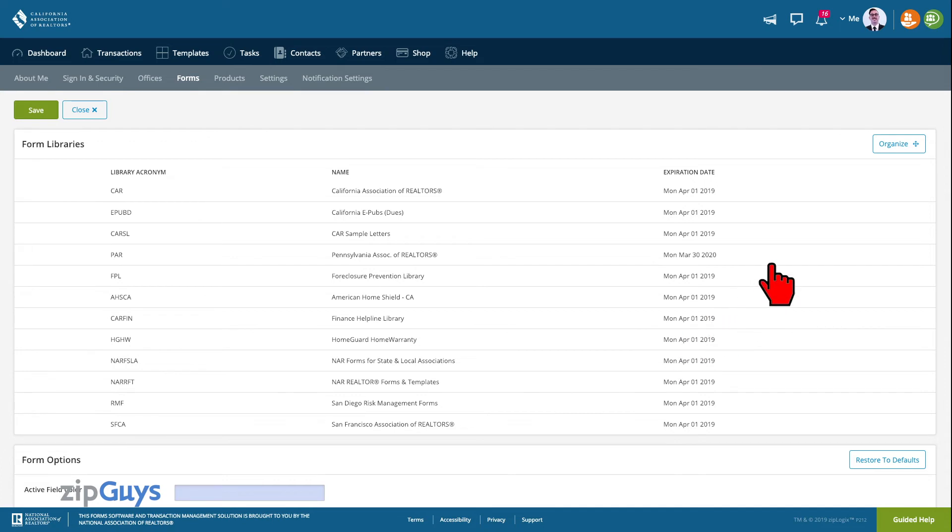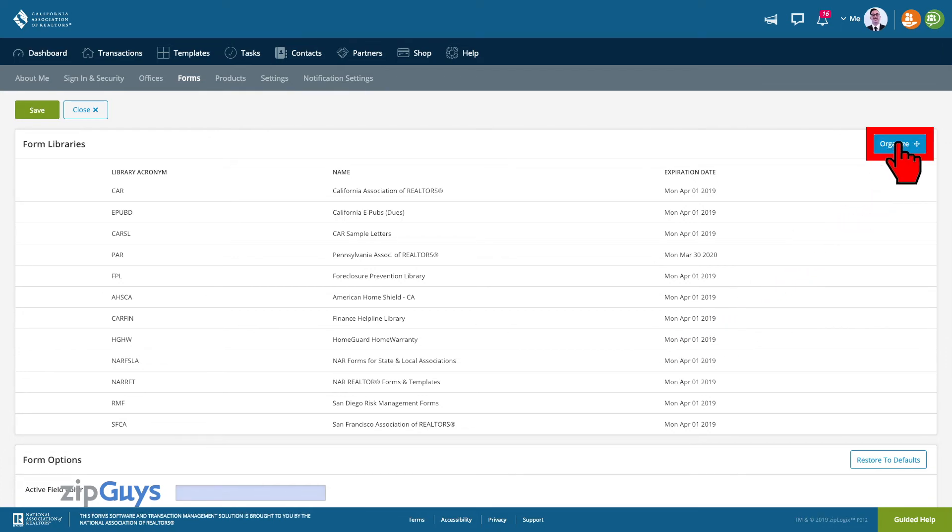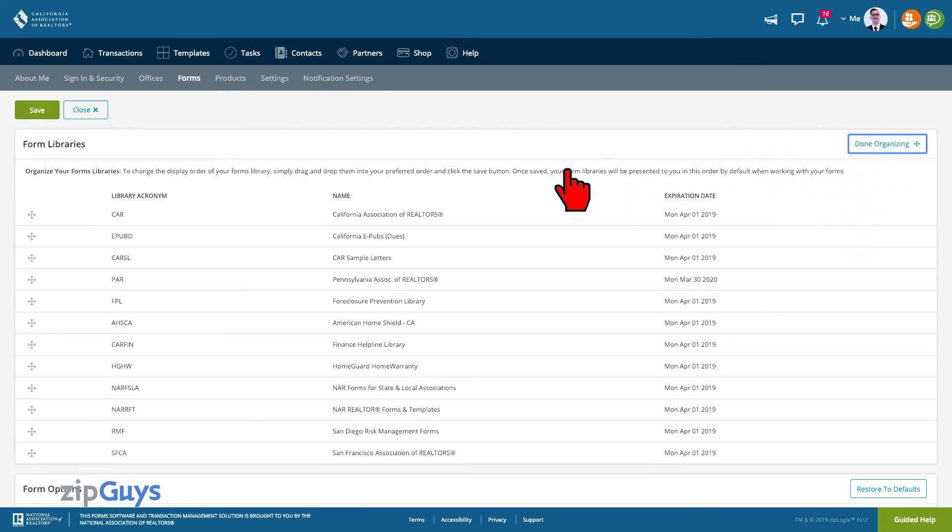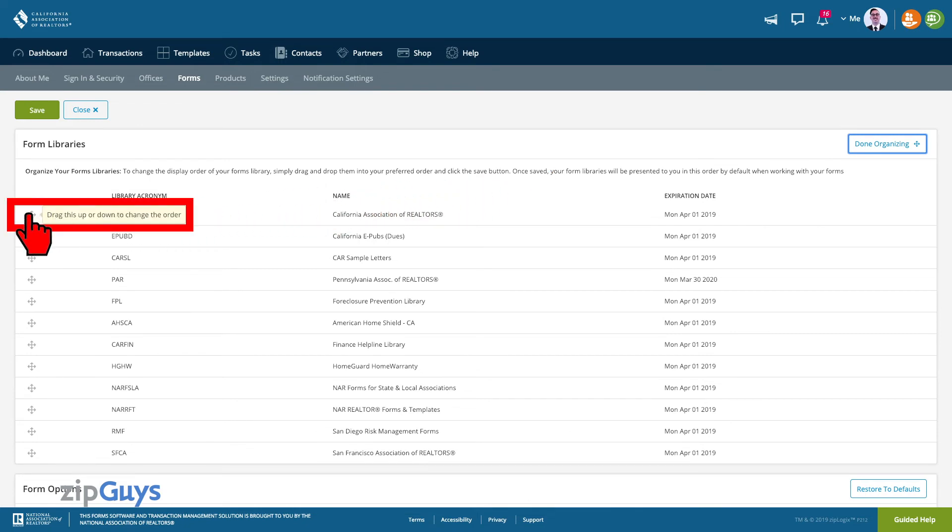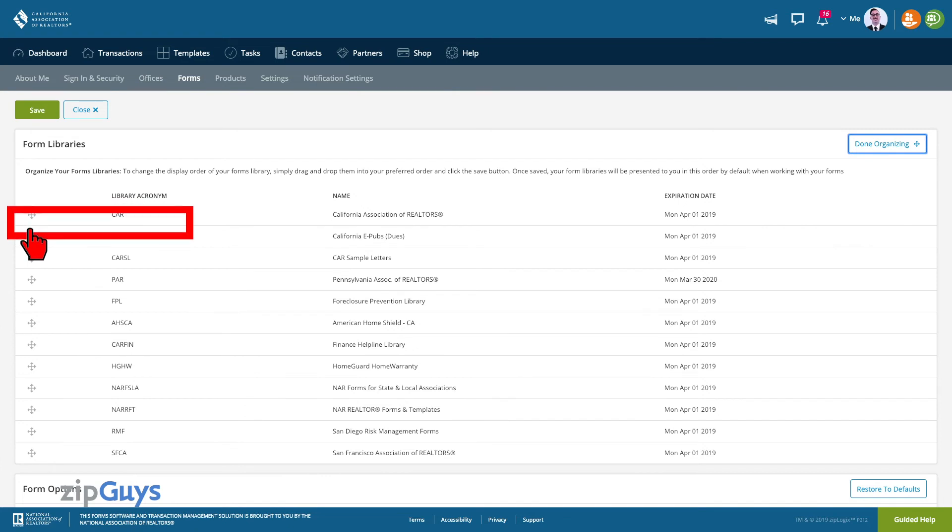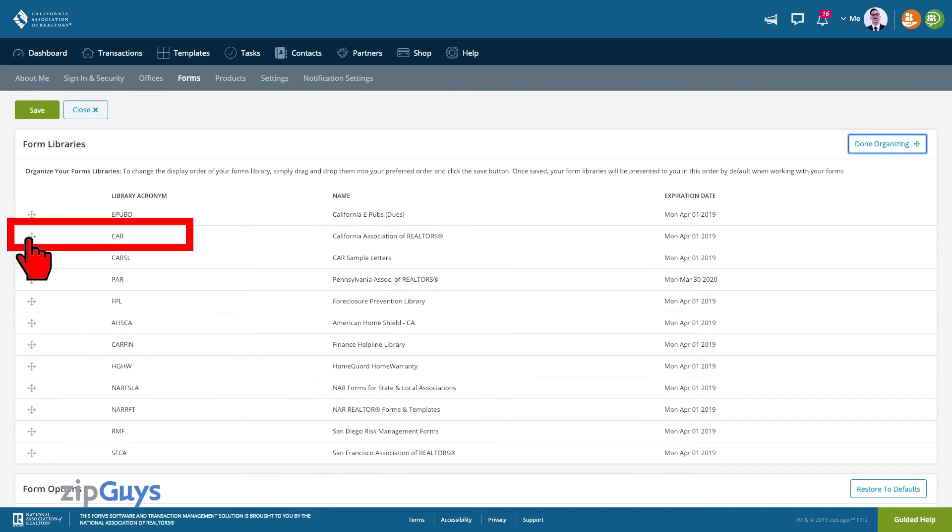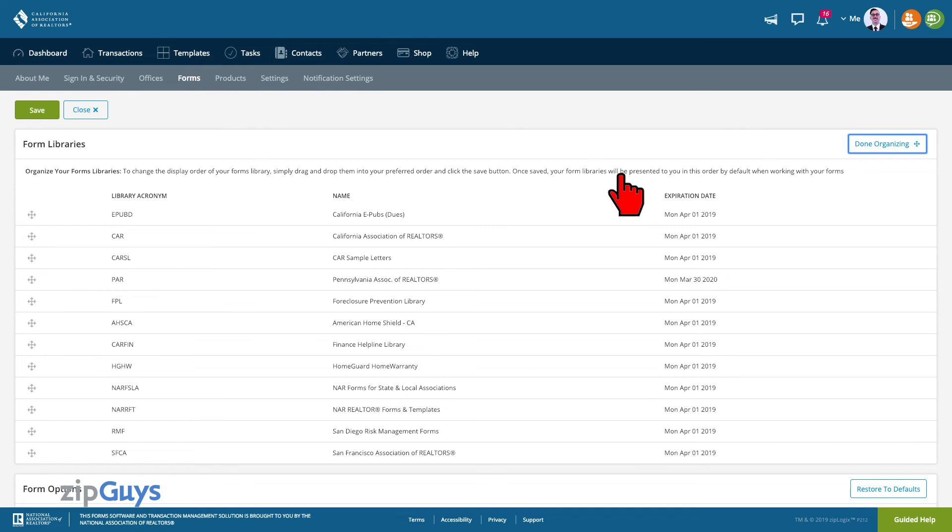To change the order, click Organize. You can select and move the library by using the crosshairs. Let's move the car library from the top to just under the EPUBs library. Once you have arranged the libraries to your liking, click the Done Organizing button.